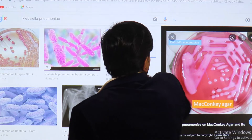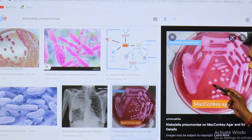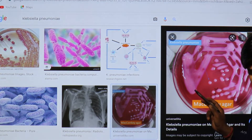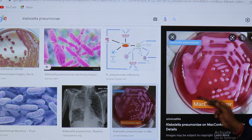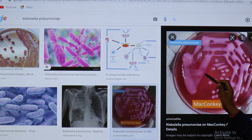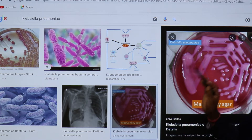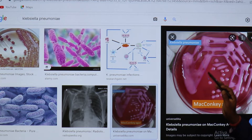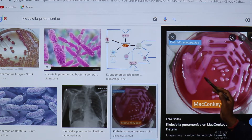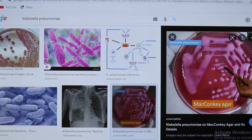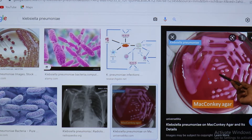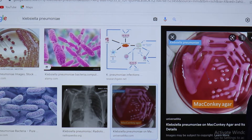Looking at this picture: on MacConkey agar you can see pink colonies — that is the lactose-fermenting colony — and it is very mucoid in nature, compared to E. coli which will also be pink but much less mucoid or dry. So you can differentiate by appearance alone: if you see a pink colony on MacConkey agar that is viscous or mucoid, that is Klebsiella pneumoniae.